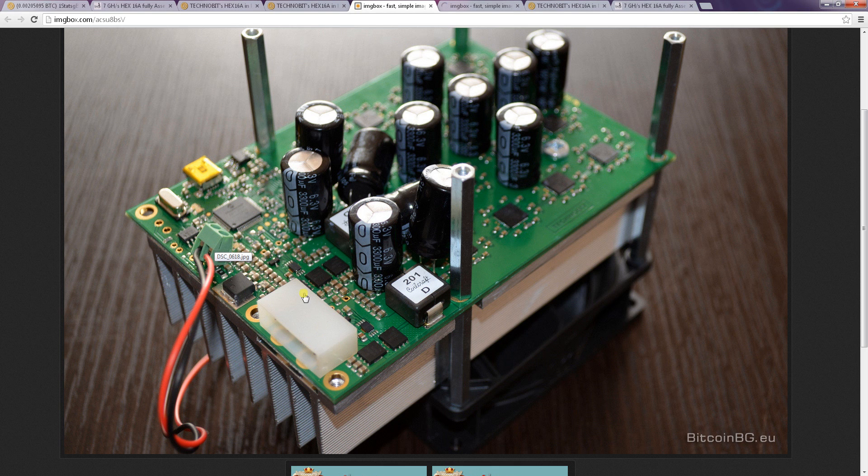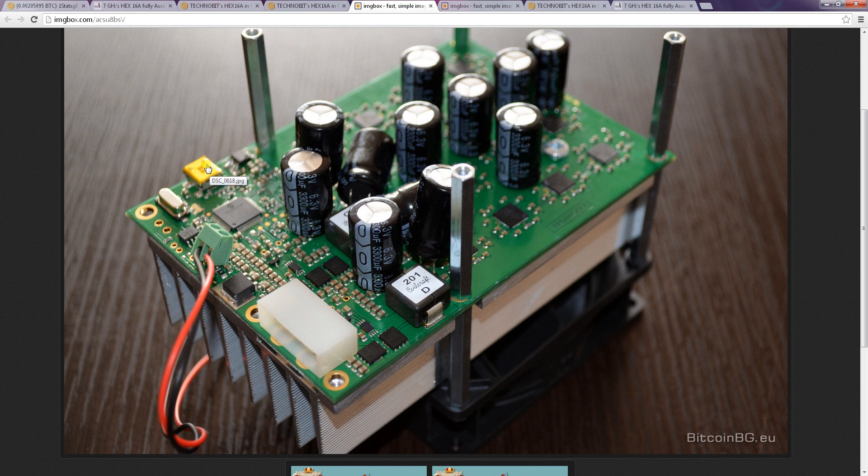This one is a board with a molex connector. It's the simplest way to connect, just plug in the connector and plug in the USB and everything will be fine.